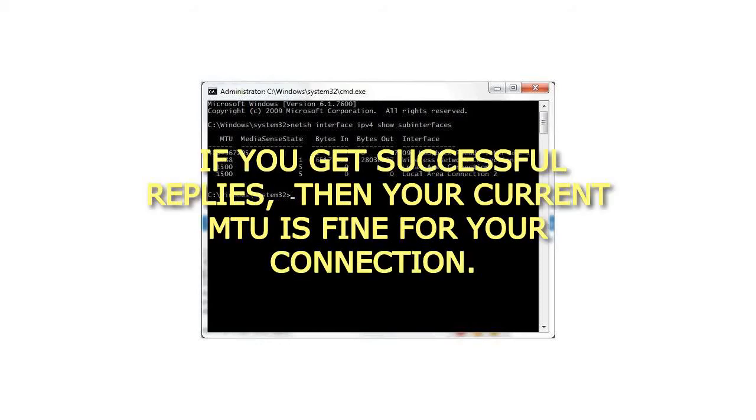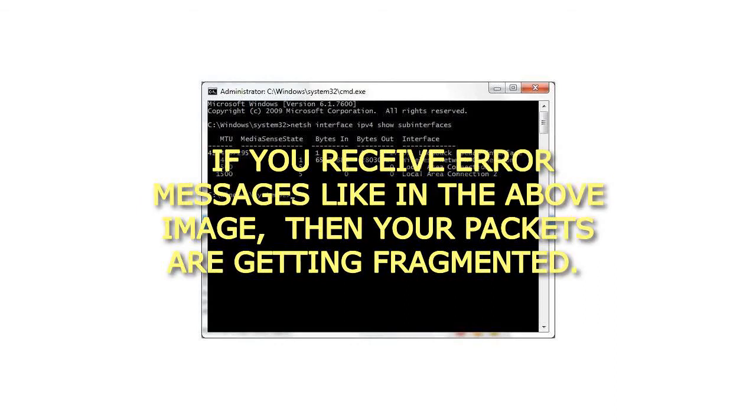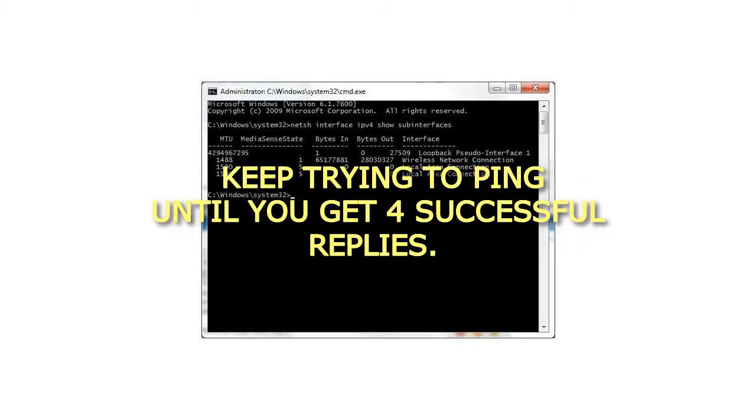If you get successful replies, then your current MTU is fine for your connection. If you receive error messages like in the above image, then your packets are getting fragmented. Keep trying to ping until you get 4 successful replies.